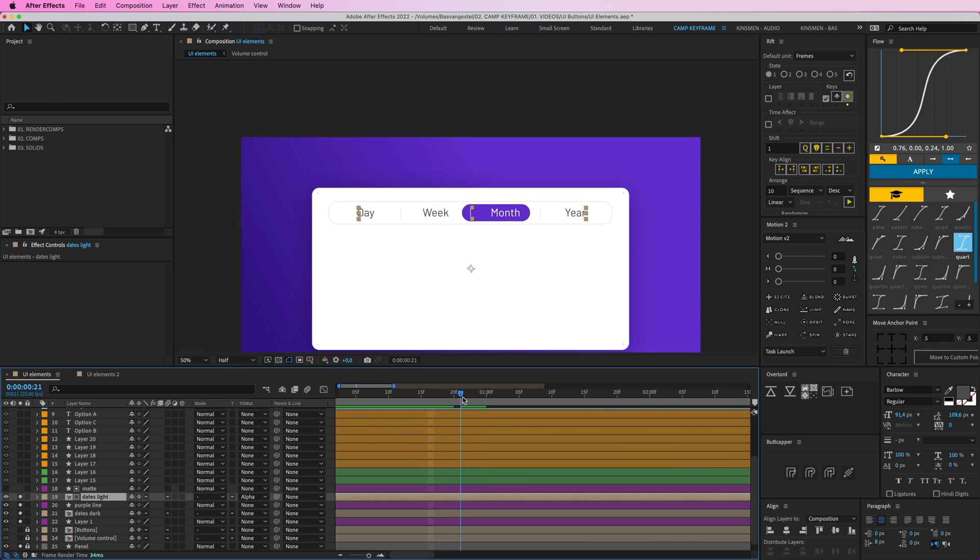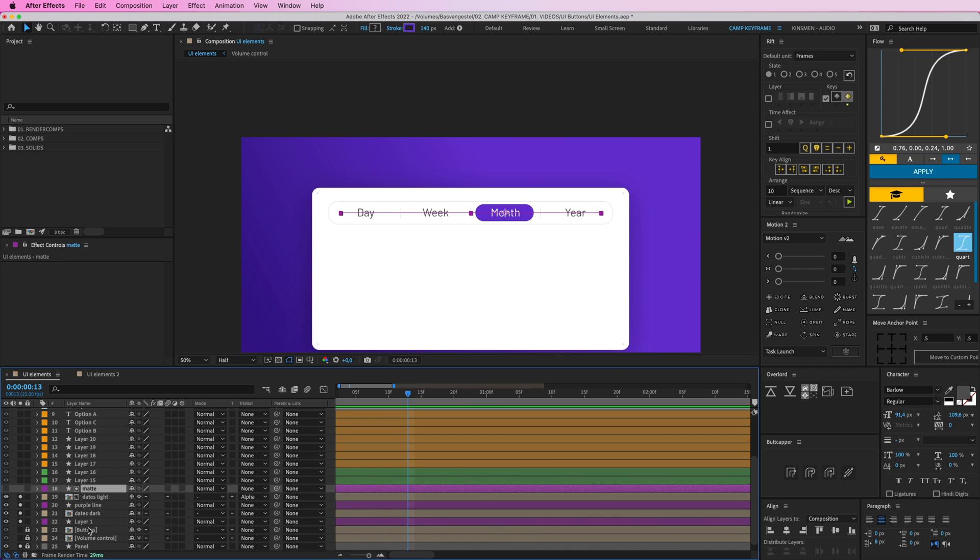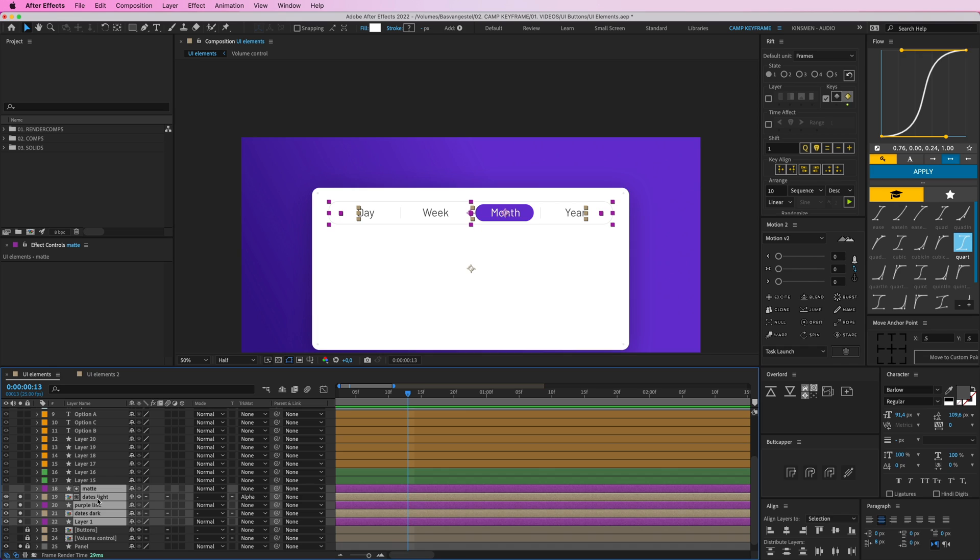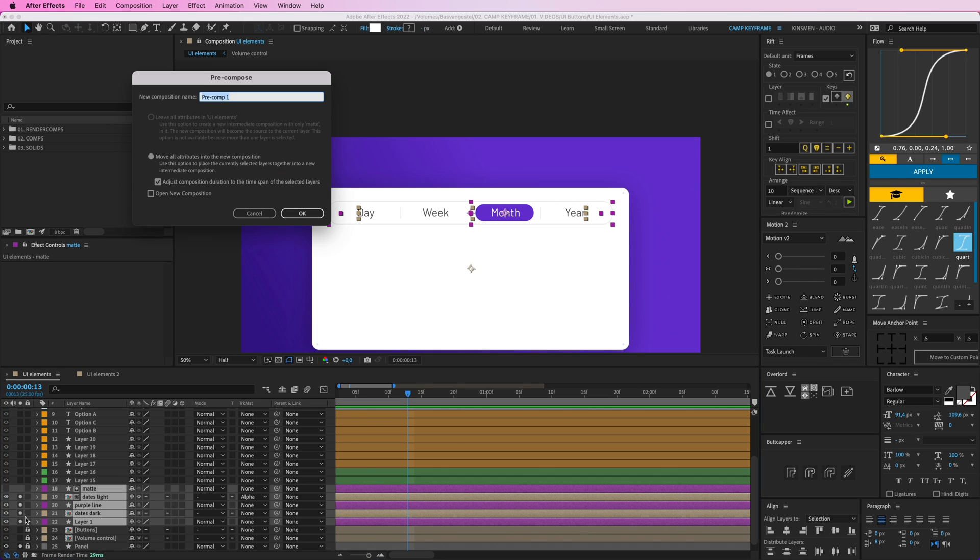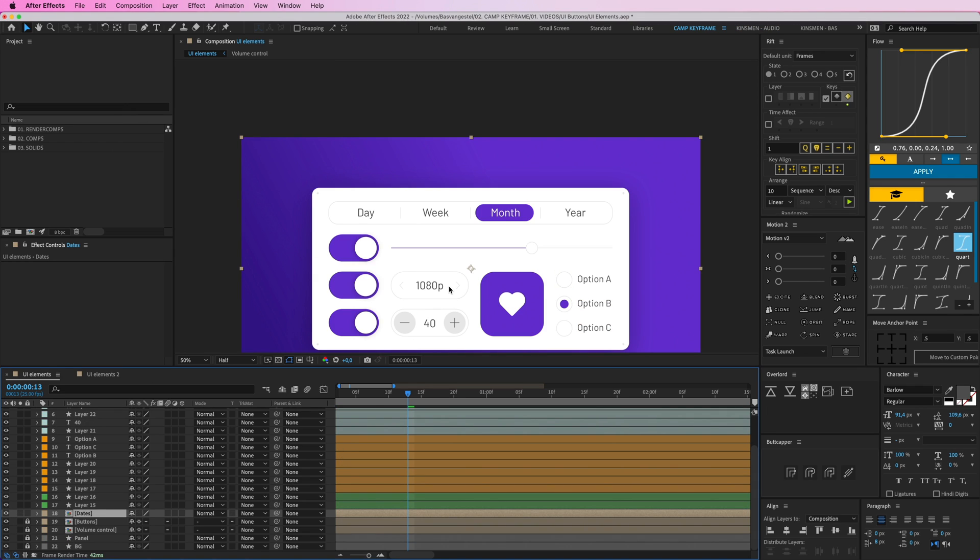So I'm going to select all of these ones as well. And pressing Command-Shift-C. And then let's call this dates. Unisolate everything. So now we have those animations finished. So I'm going to leave it at that for this YouTube video here.